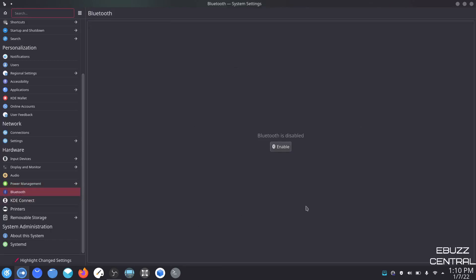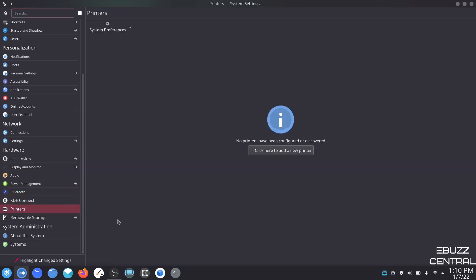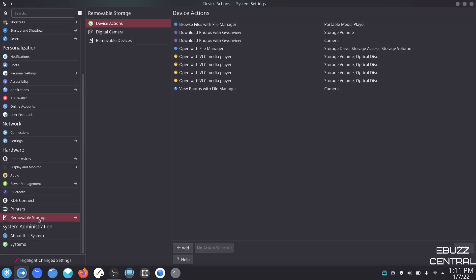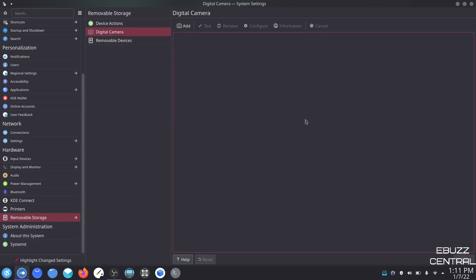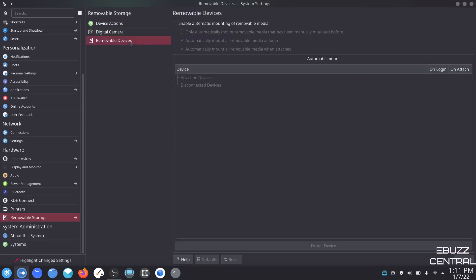Bluetooth — this is where you come to enable Bluetooth and sync it up with other devices. KDE Connect we went over already. Printers — this is where you would click to add a printer. Removable storage — device actions. You can browse with a file manager or download photos with GwenView. Digital camera — if you wanted to add one of those you could. Removable devices — I don't have any plugged in at the moment, but if a USB is plugged in it would pop up over here and show you.